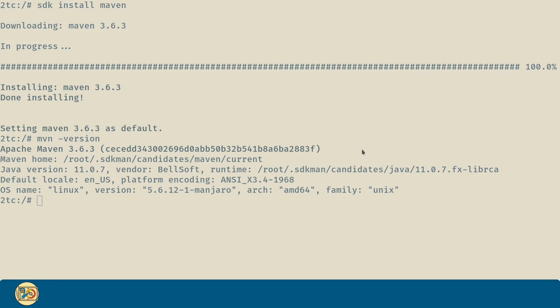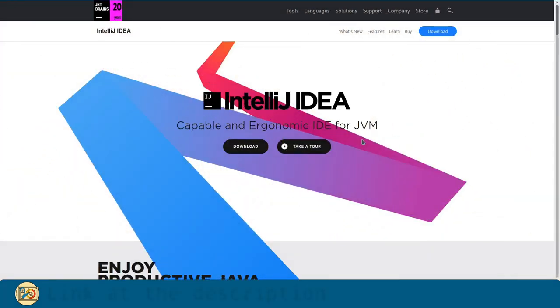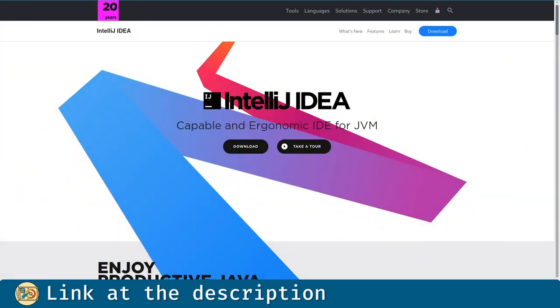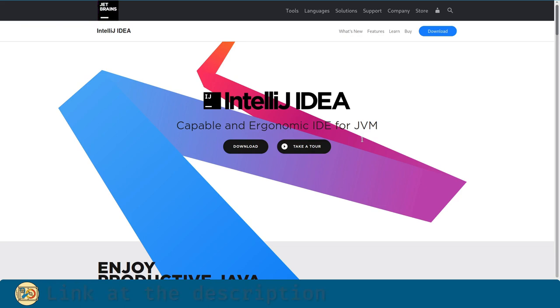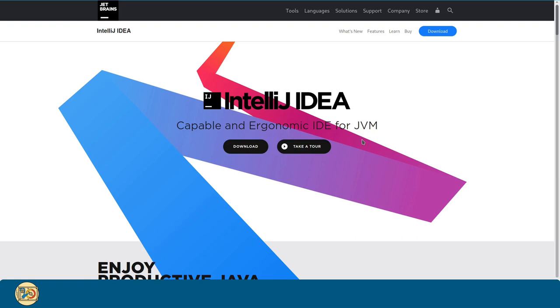And for the last, but absolutely not least tool in our toolkit, let's install our integrated development environment, or IDE for short. And that will be JetBrains IntelliJ IDEA. Again, you're free to pick the IDE of your liking, but I'll be using IDEA in my videos since it's my favorite.